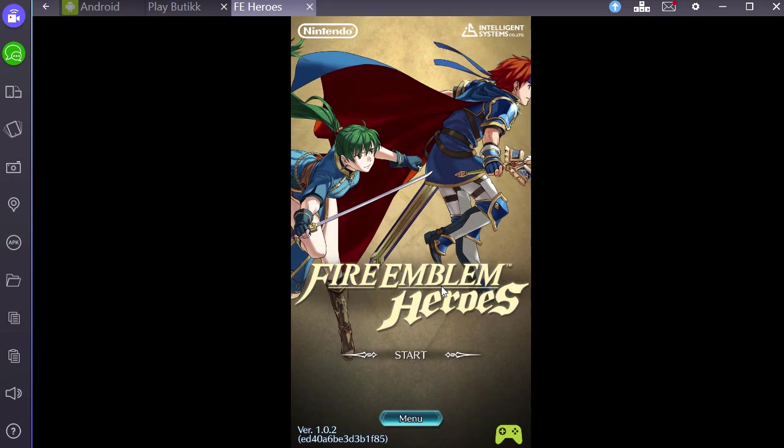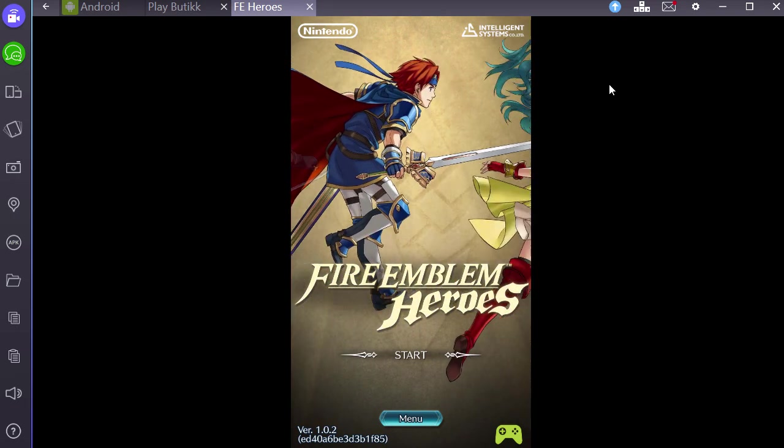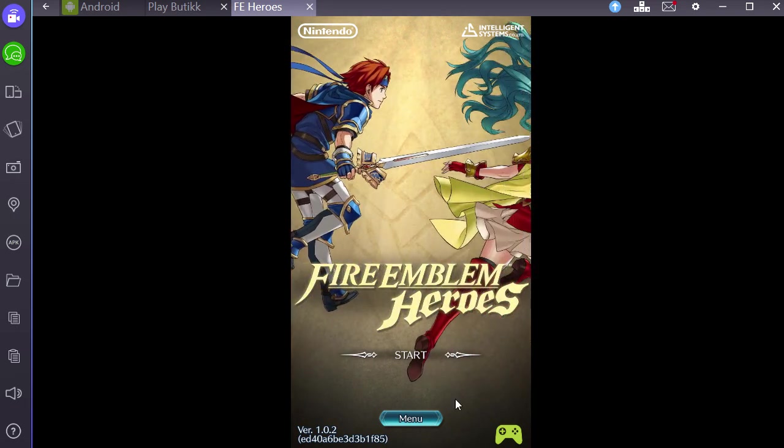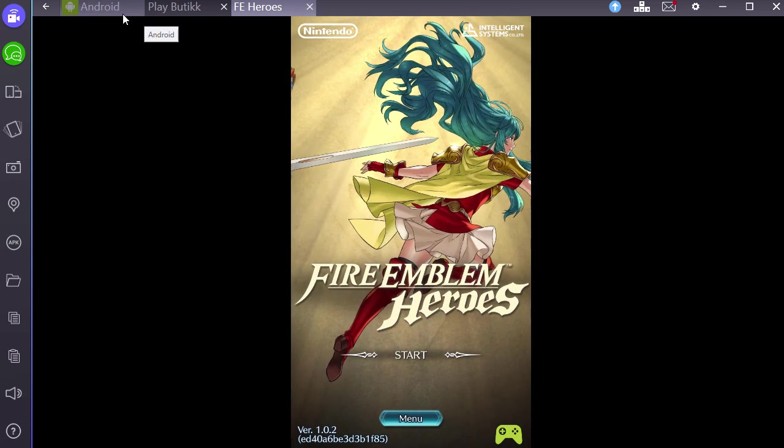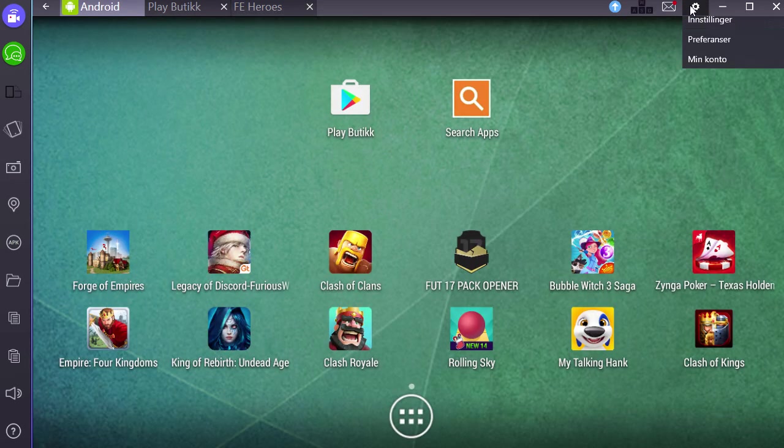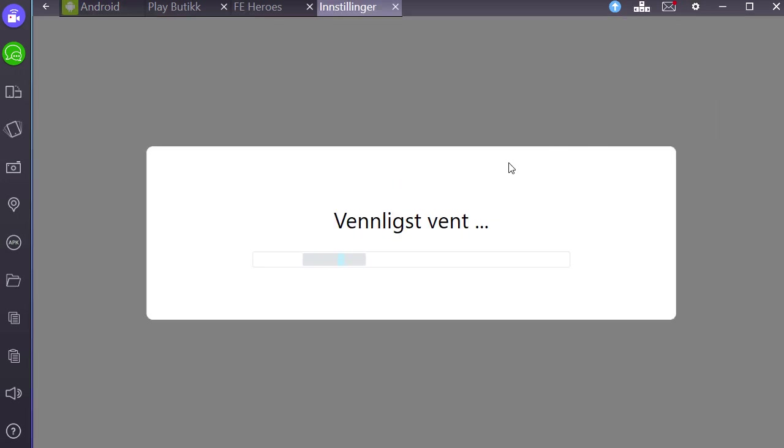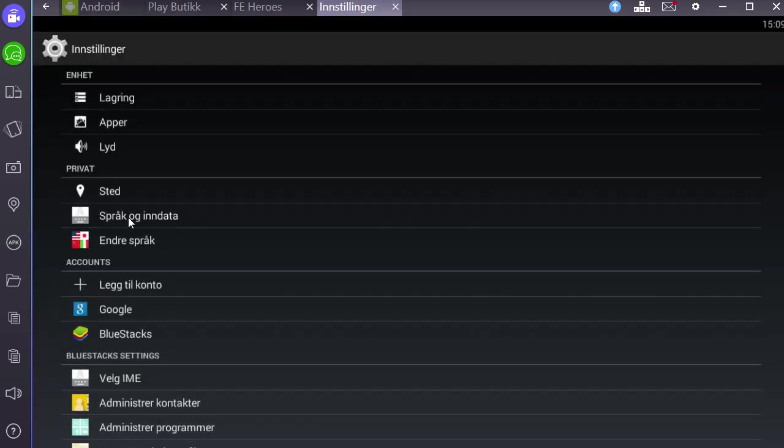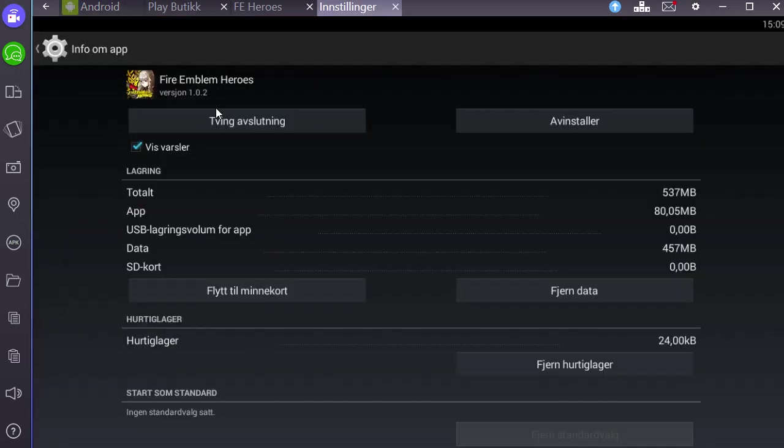However, if this error message shows up and it says can't communicate with servers, you might need to uninstall the game. Just go to settings. This is Norwegian, but you guys get what I'm doing. You just go to apps and you select Fire Emblem Heroes and you uninstall it.